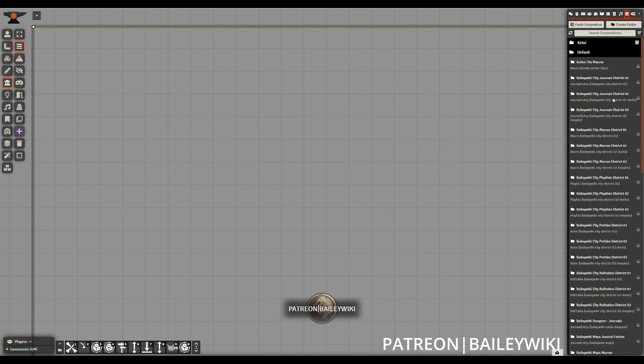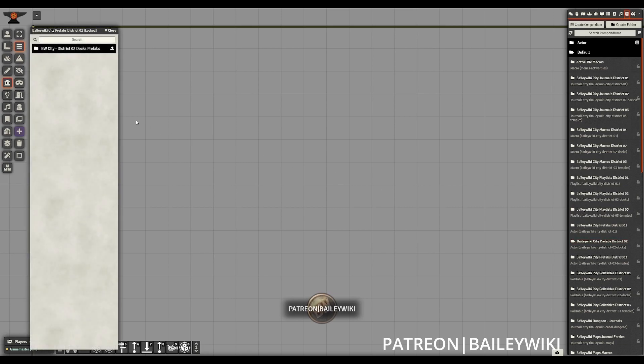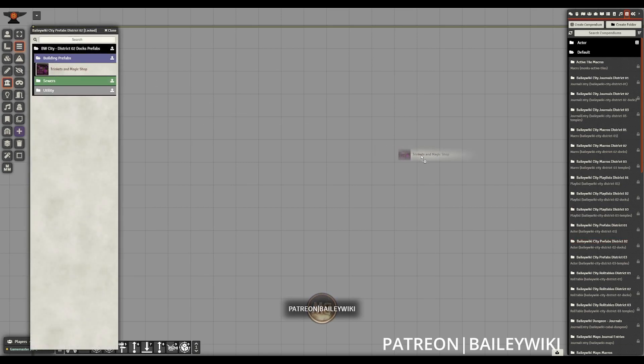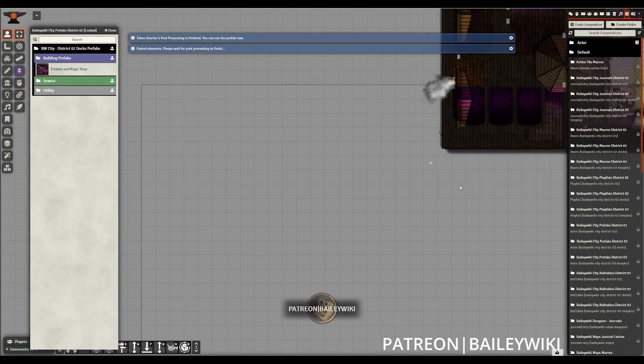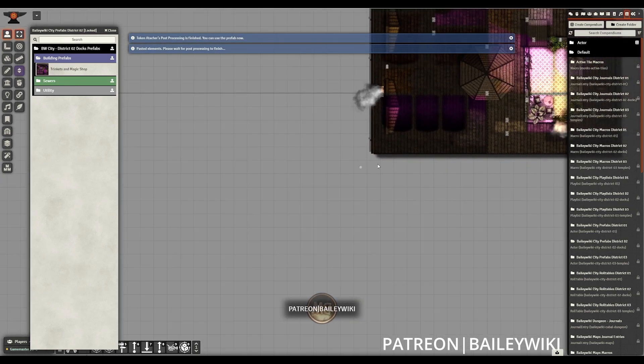Now, when I go into my actors, I can then bring in a prefab from one of these districts. And we will see that when we drag it in, it now will have the proper walls and everything good to go.